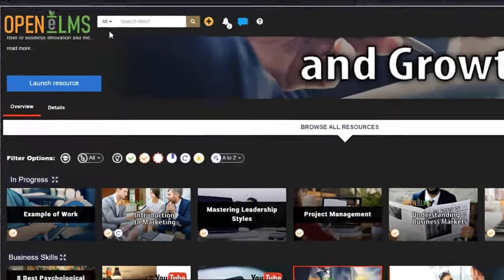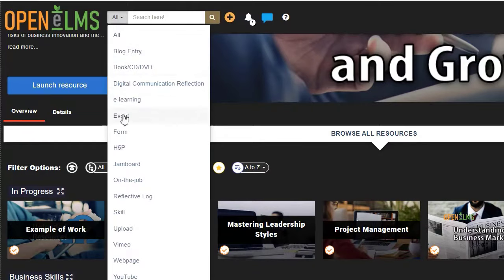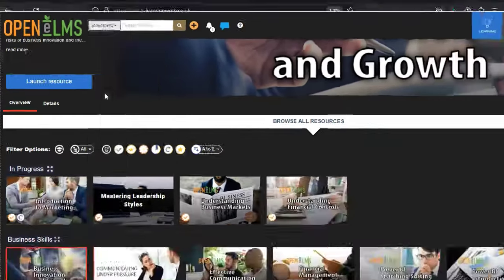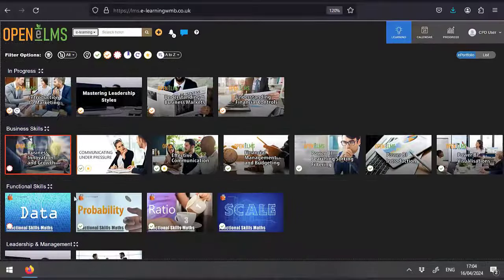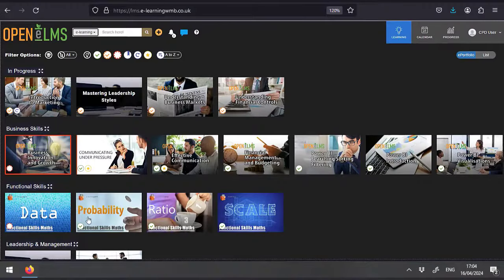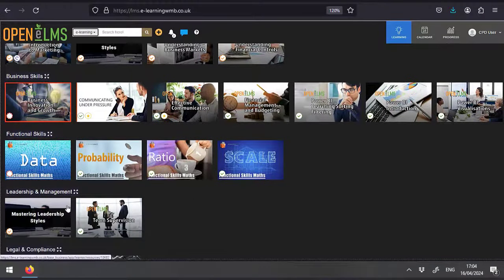You can also filter the learning types here. For example, if I was to choose e-learning, this would then filter all the e-learning modules that are currently available to me.